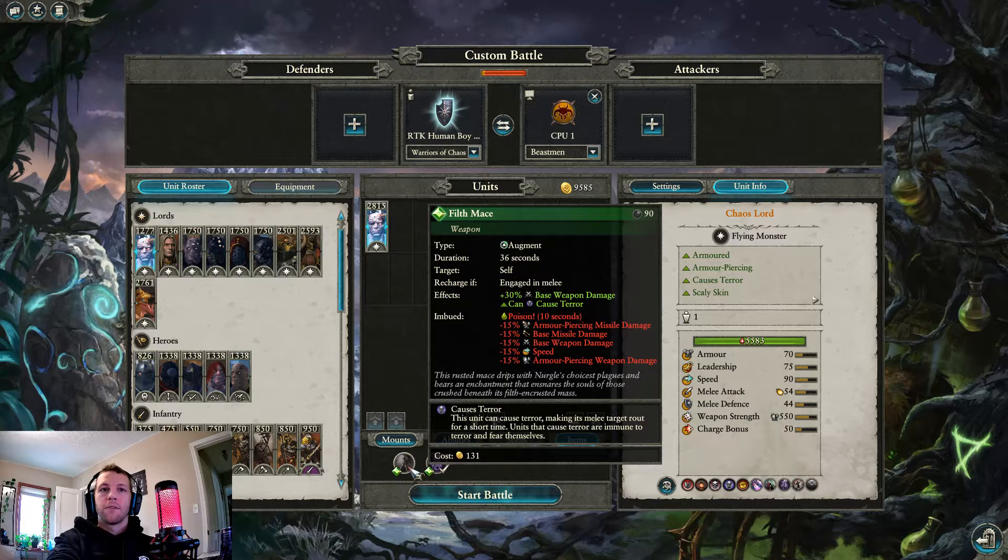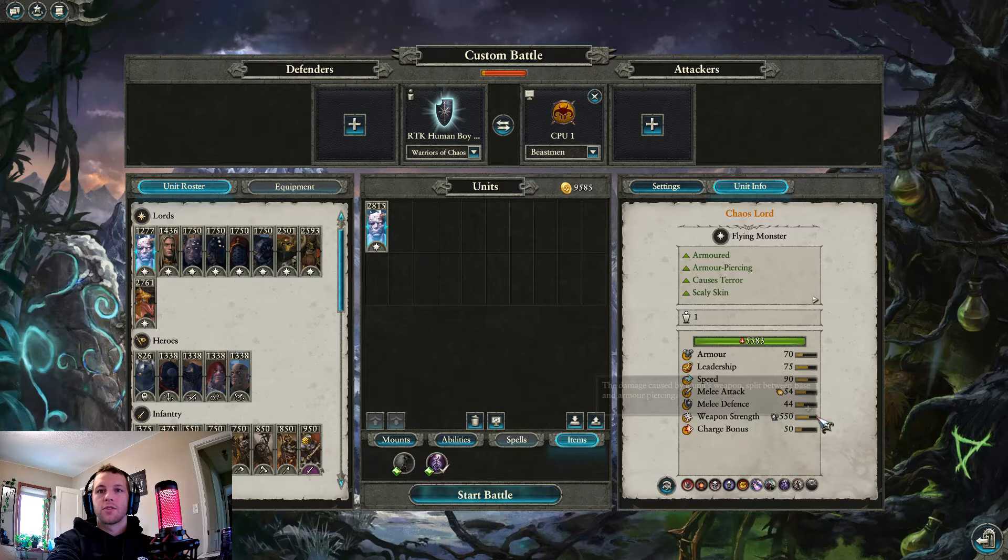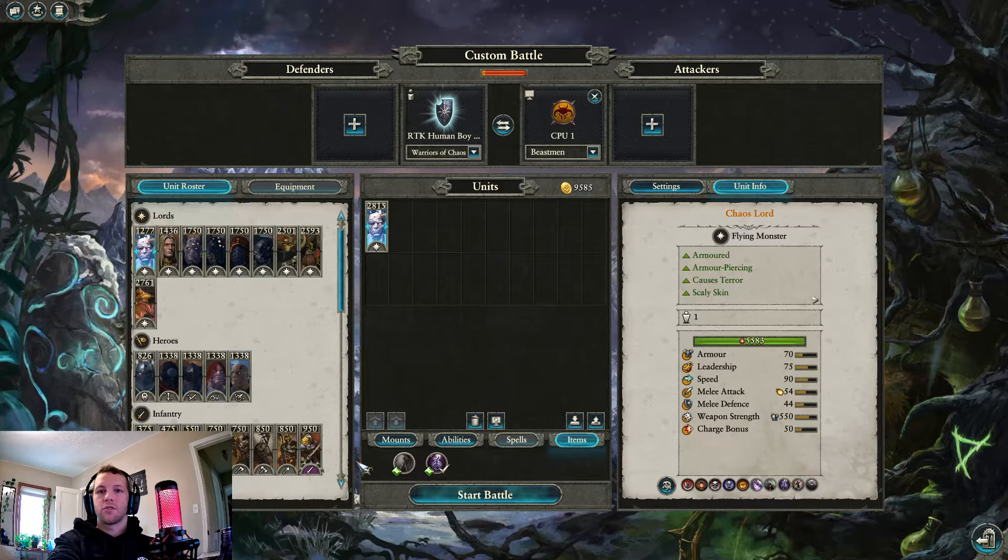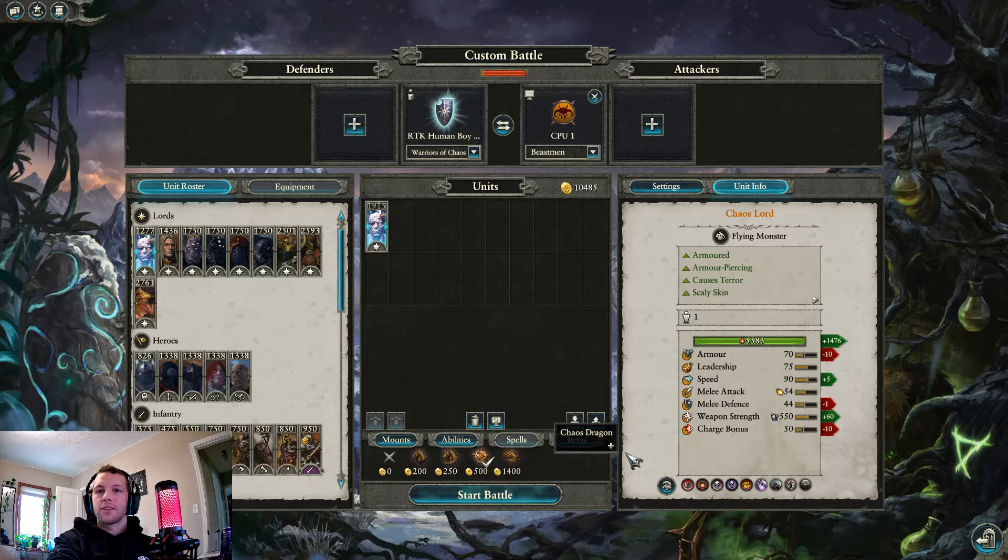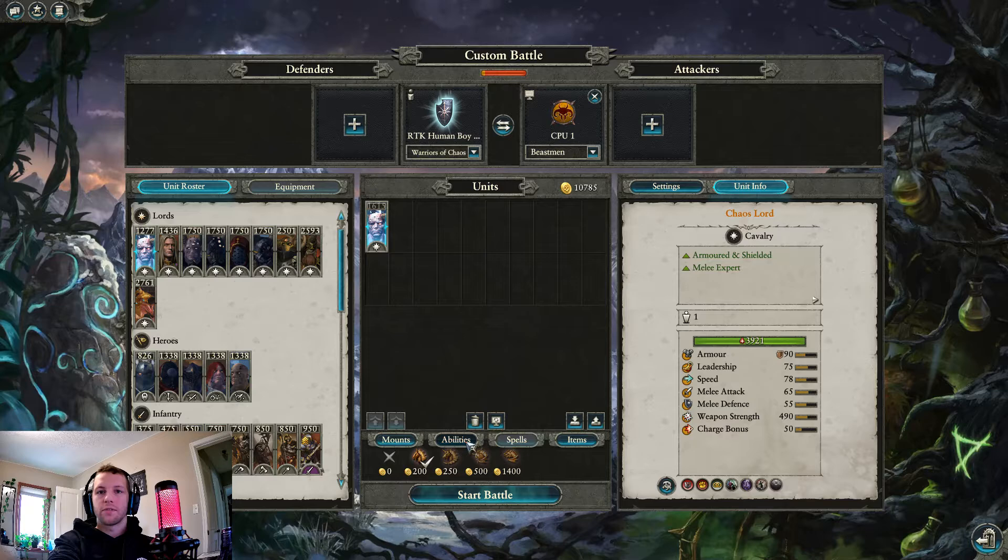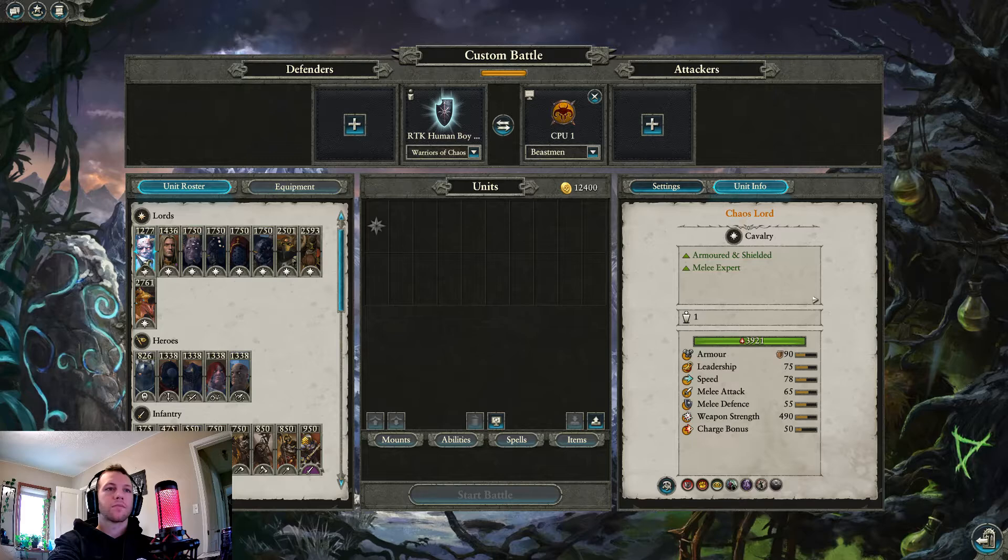Filth Mace sucks. It's 30% base weapon damage, which on his Dragon he has more armor piercing, so that doesn't give you very much. He can cause terror, which his Dragon already does, and poison. So you pretty much only get poison out of that. Now if you're on his Manticore, sure, you get more base weapon damage, so that's fine, but you still cause terror. It's only good if he's on his Chaos Steed, which just isn't worth it. So don't take that.